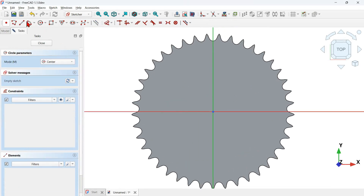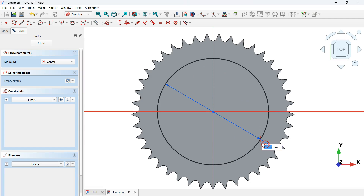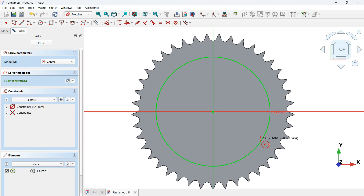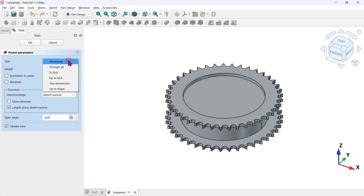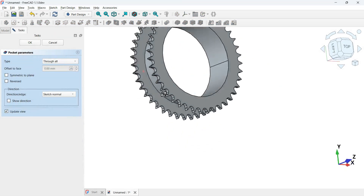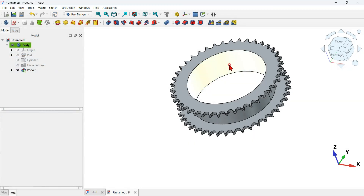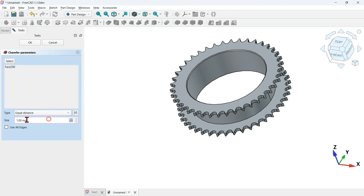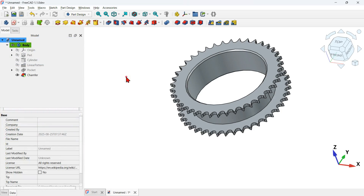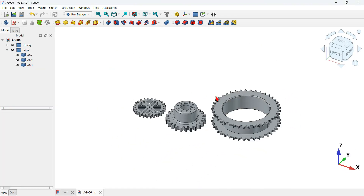Select this face and click the create sketch icon. Zoom in and select the circle tool in the Sketcher workbench. Start the circle at the origin and set a diameter of 122 millimeters. The sketch is fully constrained. Close the sketch, then select the pocket tool, change to 'through all', and press OK. Select this face and click on the chamfer tool, set 2 millimeters for the size, and press OK. This is the final model.